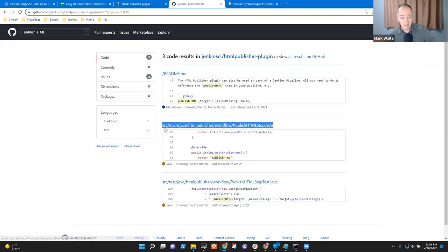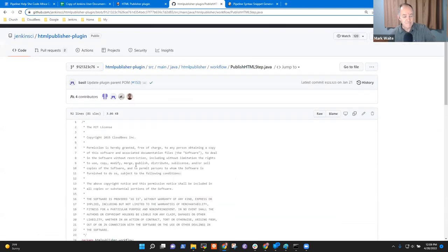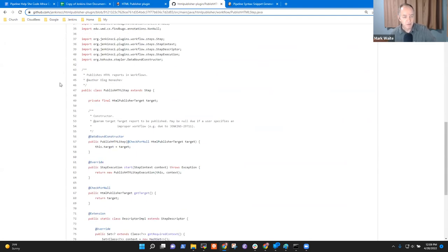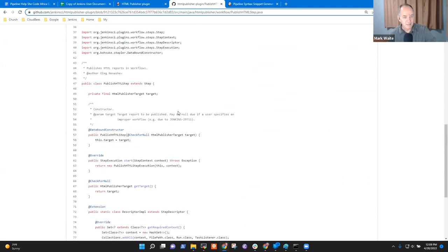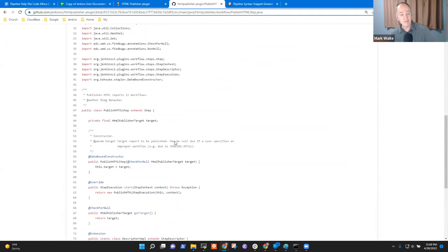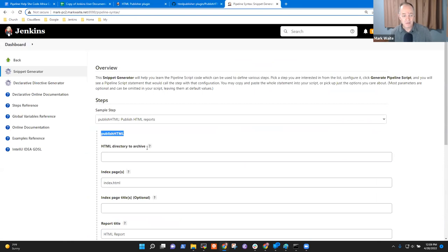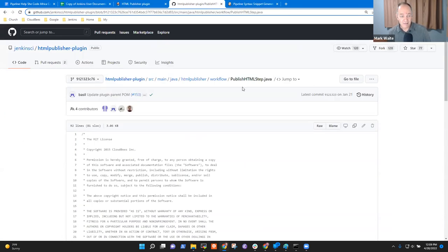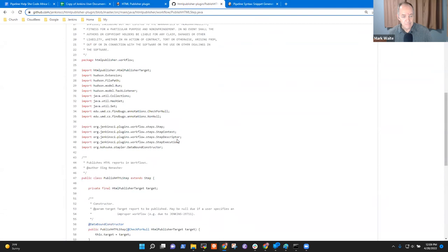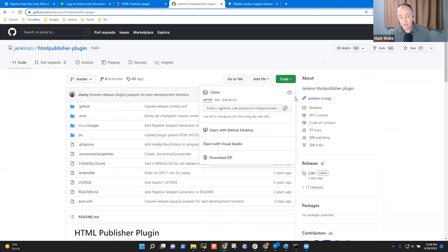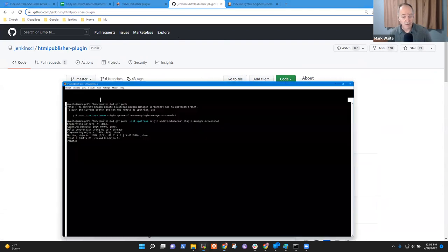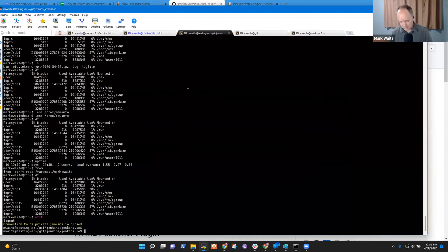Here is the Publish HTML step. We've found something that needs help. Let's go to the master branch — I think we want to build this plugin locally and do some experiments with it. I'm going to copy this and put it onto my local computer using GH repo clone.